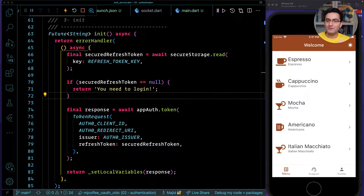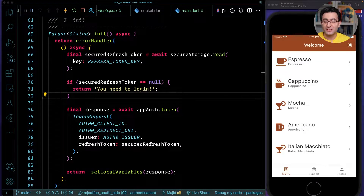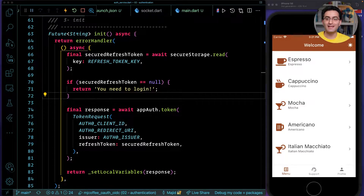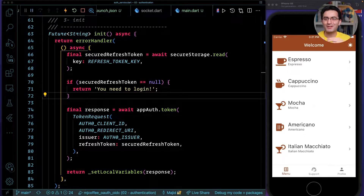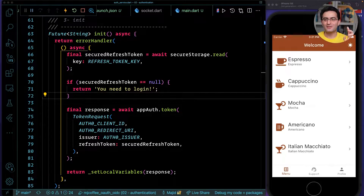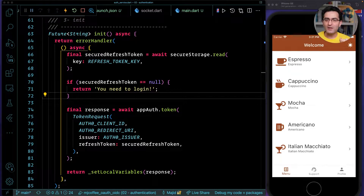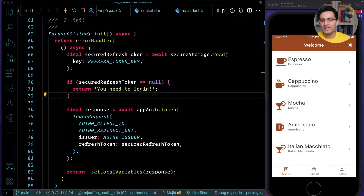Hello and welcome back to another episode of this authentication and authorization series. If you are coming to this video for the first time, don't worry — you can watch this video without watching the others, but if you want to understand the whole context of this tutorial you need to go back and watch the other videos as well.